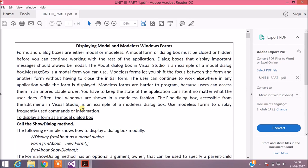Forms and dialog boxes are either modal or modeless. A modal form or dialog box must be closed or hidden before you can continue working with the rest of the application. Dialog boxes that display important messages should always be modal. The About dialog box in Visual Studio is an example of a modal dialog box. Message box is also a modal form you can use.